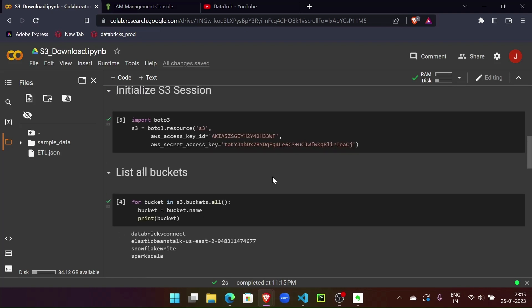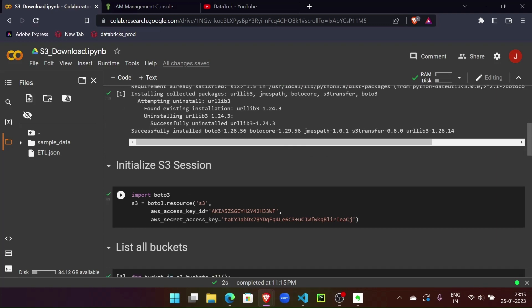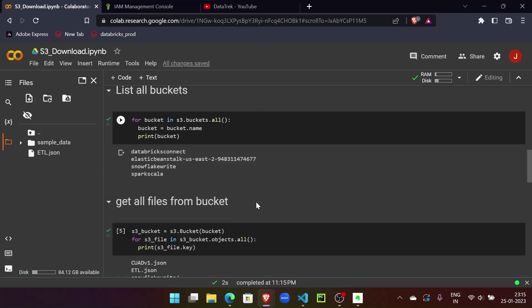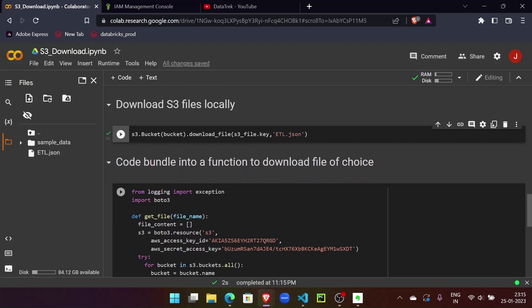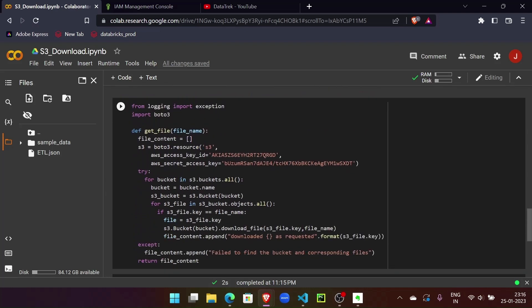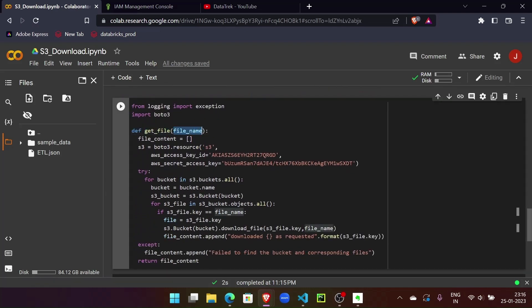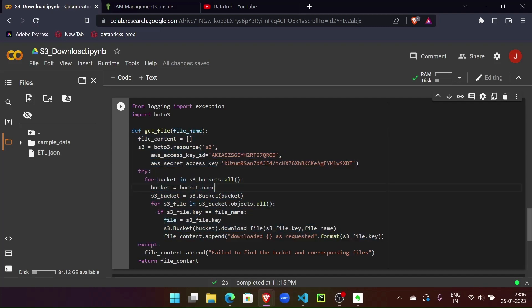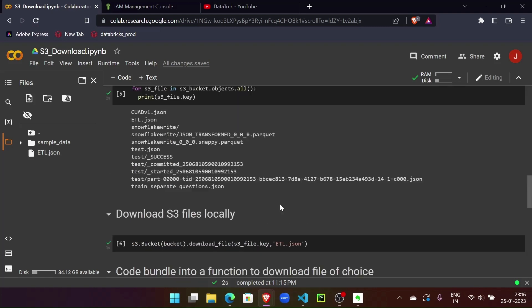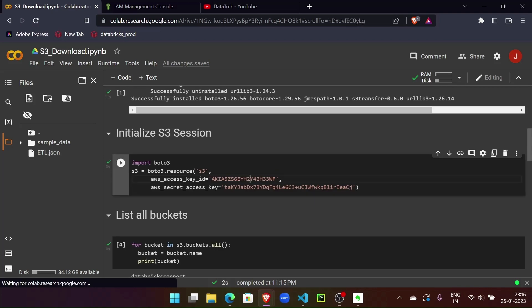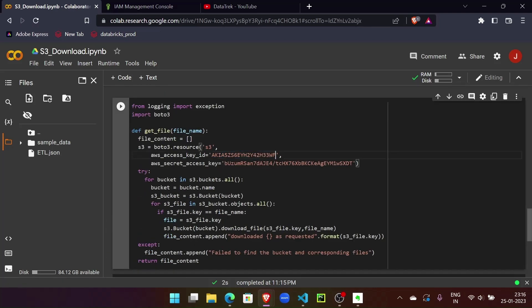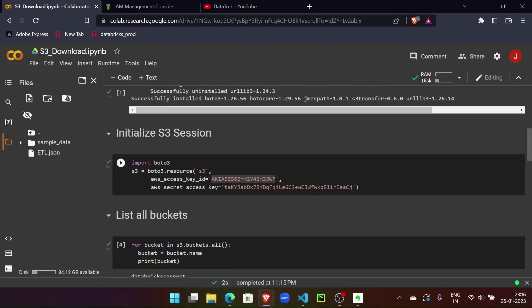So as we have this entire thing here in pieces, let's put all of it together into one Python method and let's call it get_file. This method will accept the file name - this will be the name of our choice which we want to pass. Here we're not going to pass any bucket names or file names inside the logic. We will just pass the file name here and our code will do the work for us.